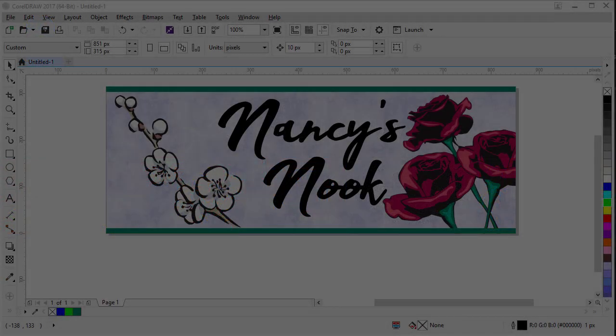Today I will show you how to create a Facebook cover image with CorelDRAW. The cover image we will create today is for a small business flower shop called Nancy's Nook.